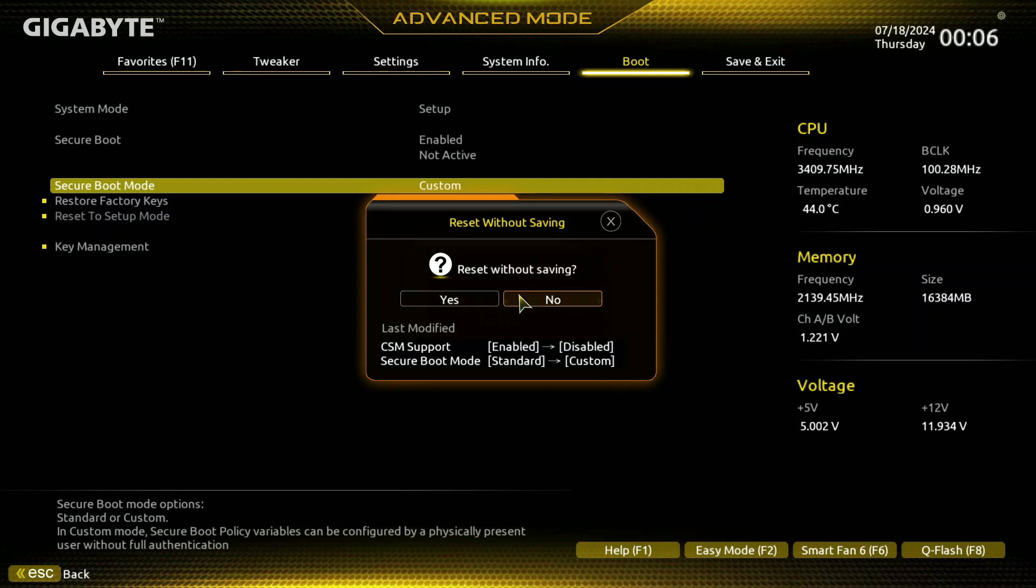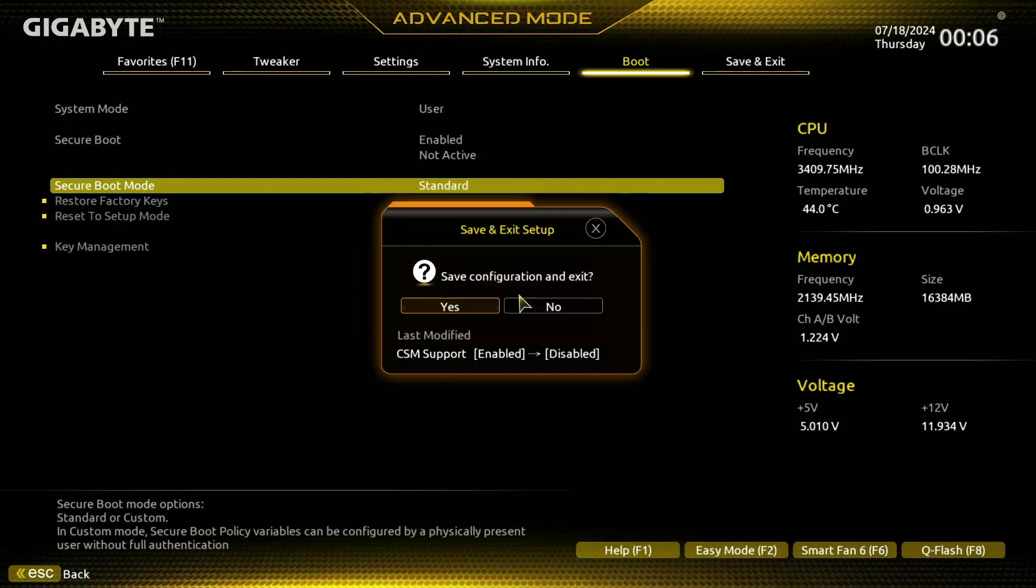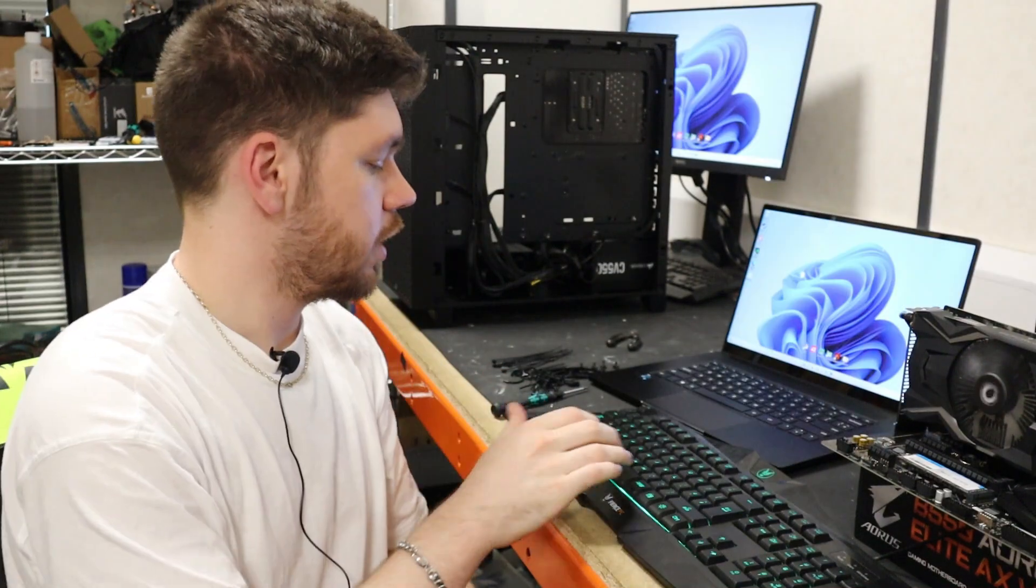It's a weird question though - 'reset without saving' - which we want to press no, and we're going to press F10 to save and exit. Once we've booted back into Windows we should have our Secure Boot enabled again.